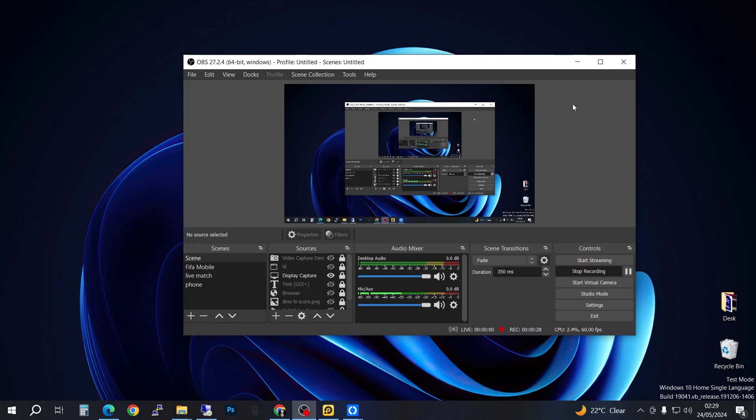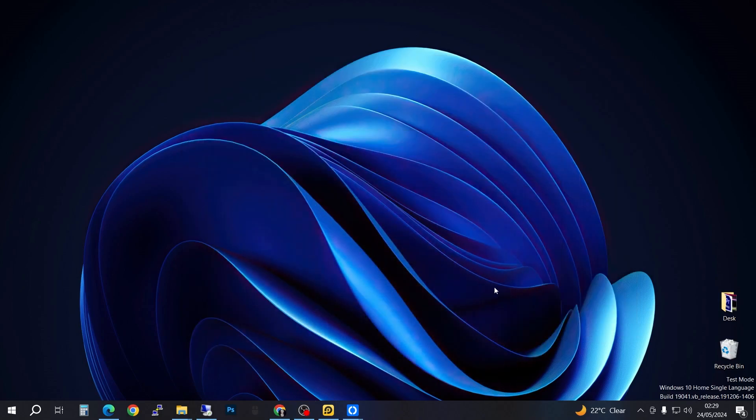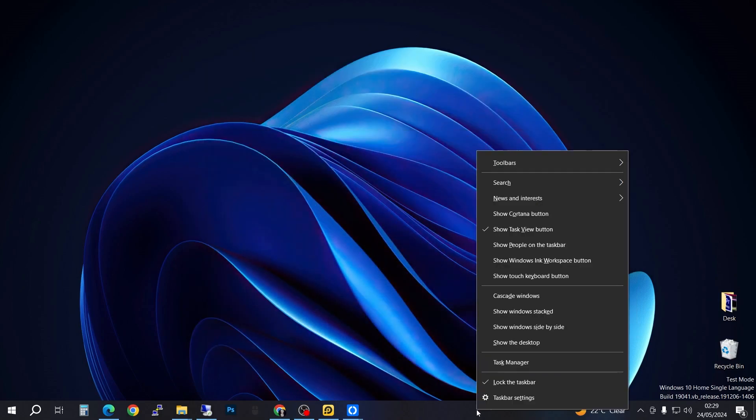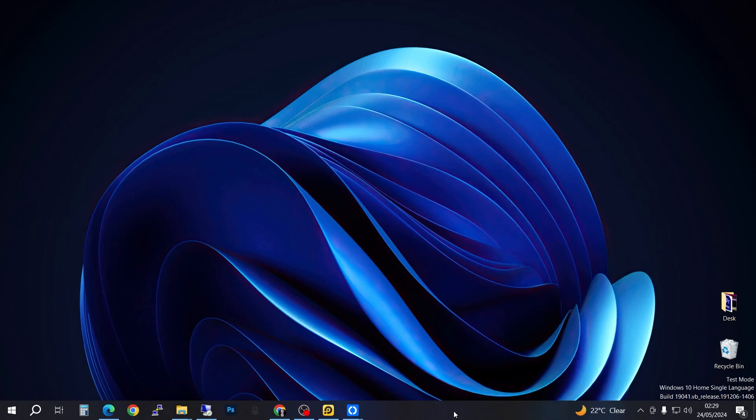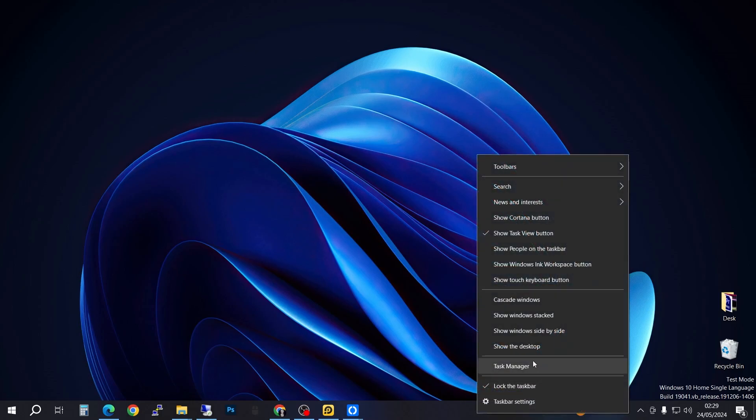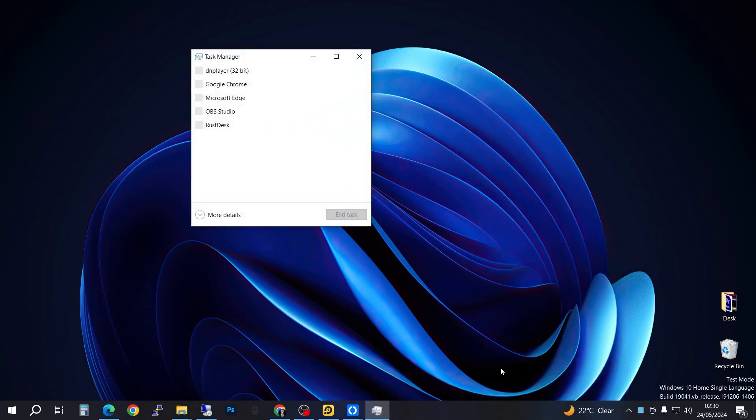So what you're going to do is come down here on the taskbar and right-click on the taskbar and then go on to the Task Manager. And then if you've never opened the more details before, you're going to have to click this arrow to open up and expand this dialog box.